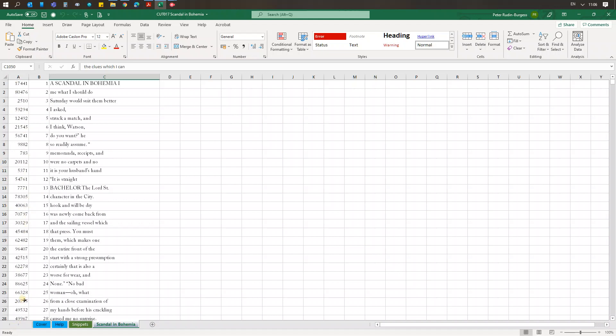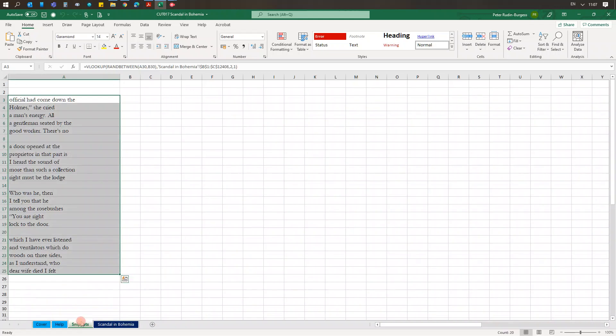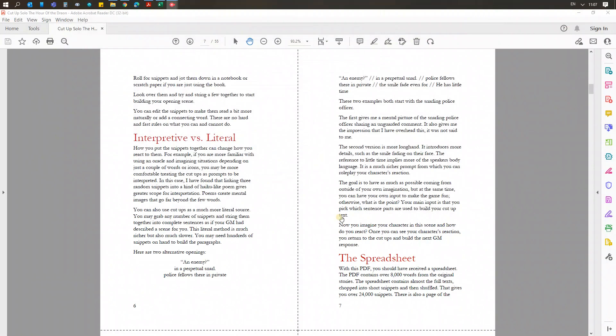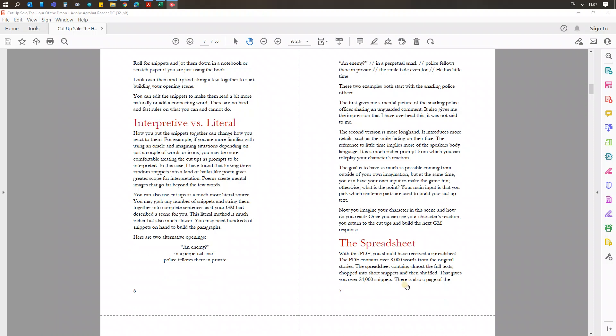Now these numbers are really used for randomizing things. The random numbers down the side are used for randomizing the text. The sequential numbers there are used by the spreadsheet for finding text—it randomizes a number then finds the matching text. But if you're printing off sheets, you can use these random sequences as random numbers for any other part of your solo playing. So that's the spreadsheet with the snippets there. Back to the PDF.